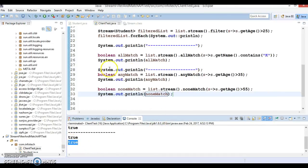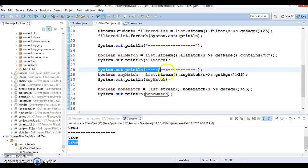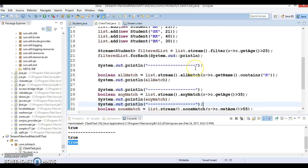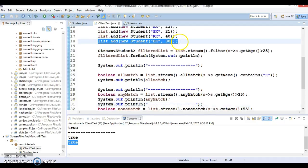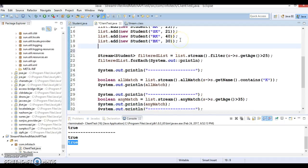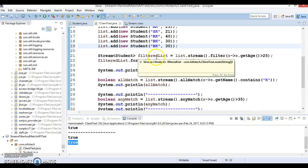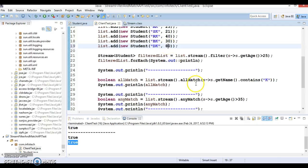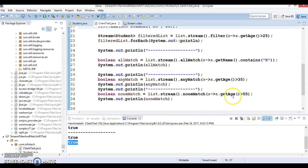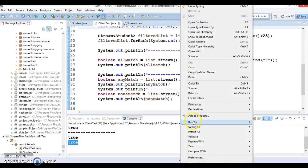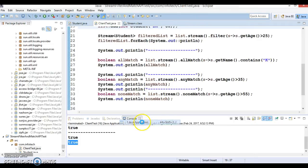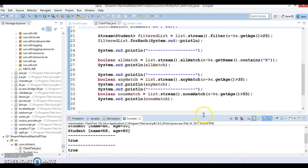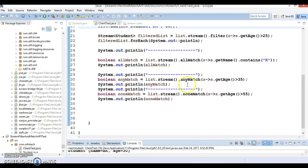But here if I go and add one more element - DK whose age I'm going to specify as 80 - then what would be the return type of the last statement?